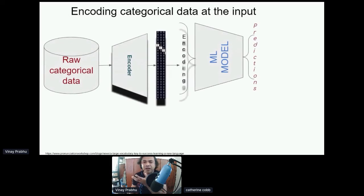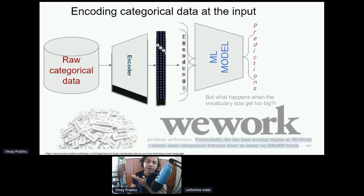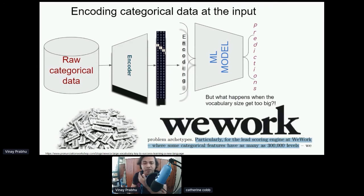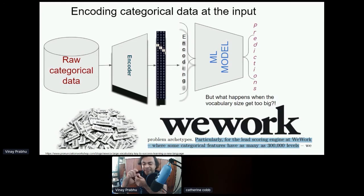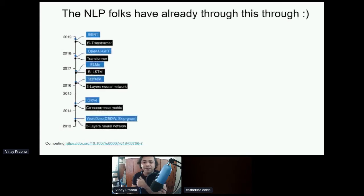At the input side, many of you who have worked with tabular or textual data would have seen the community moving away from one-hot encoding. It's a challenge you have to grapple with when the vocabulary size and the cardinality of the categorical set grow to very large numbers. In one of WeWork's papers, they claim that for every lead they have 300,000 categories. The NLP folks have made this transition from one-hot encoded options to smooth, dense vector representations.